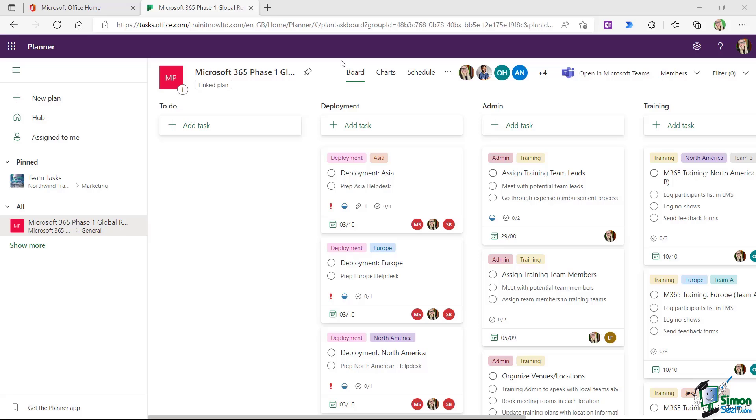Well, those would be people who are outside of your organization. So for example, maybe I'm working with a consultant on some of these tasks and I need that consultant to be able to see the tasks on the plan and have limited access to look at files and update tasks.